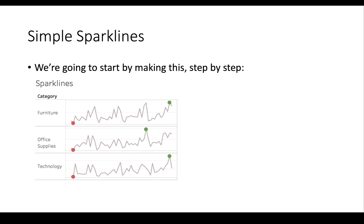We're going to go into Tableau now and make this sparkline. It's pretty straightforward, but it takes a whole lot of steps to get to this point. Normally in Tableau, sparklines by default are pretty kind of gross. We're going to have to do a whole lot of steps to make a sparkline that looks this good. So, I'm going to switch over to Tableau now.